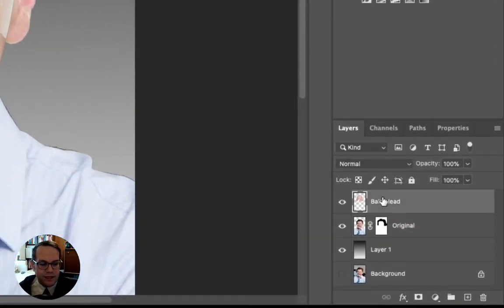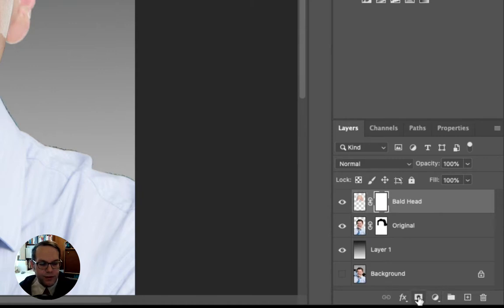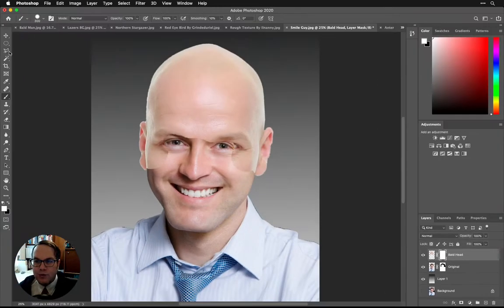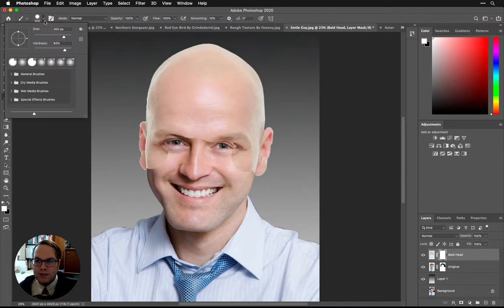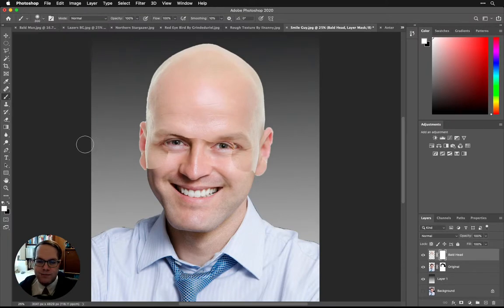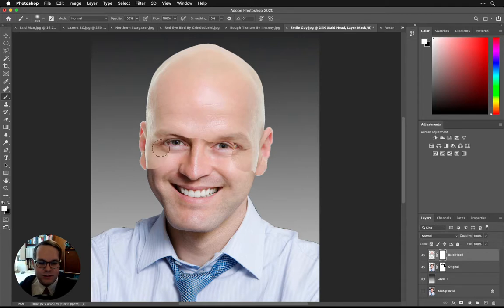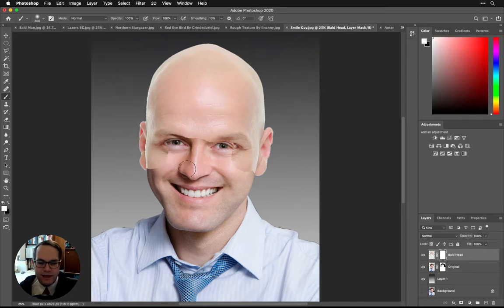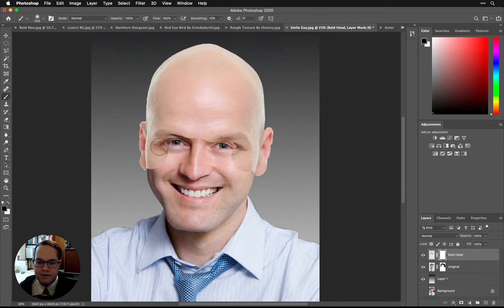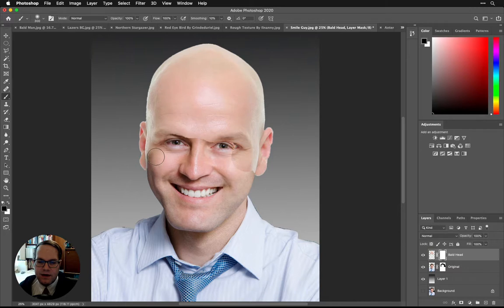So selecting my bald head here and then going into my mask mode, I'm going to this time make sure that I use a very soft brush because that's going to blend things. And then I'm just going to go in and paint in with black the area. You can kind of bring some of that in there.